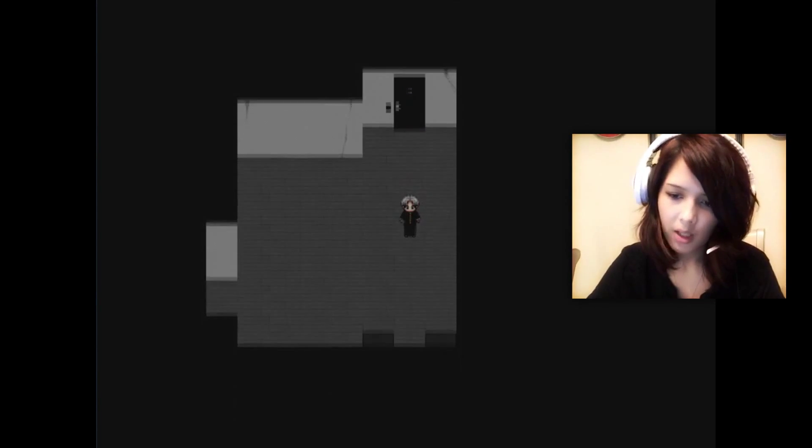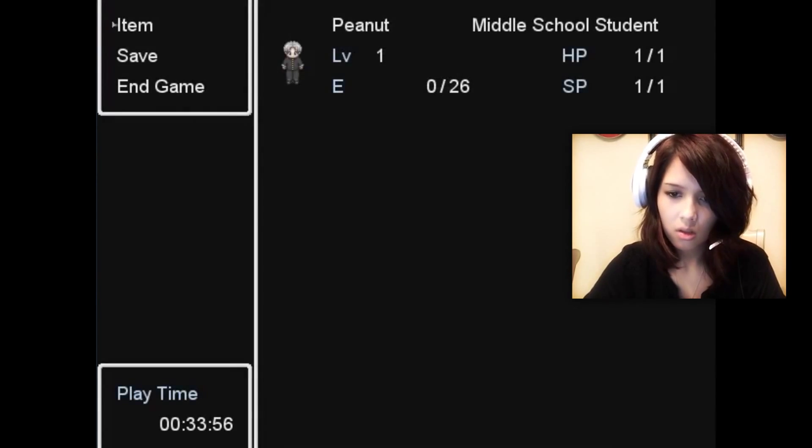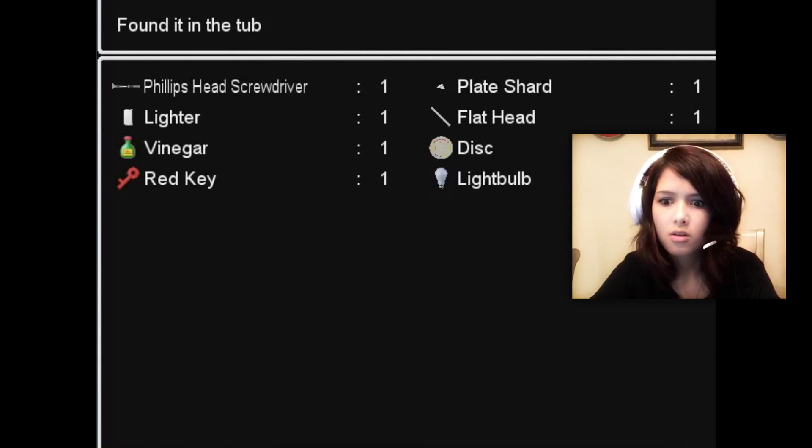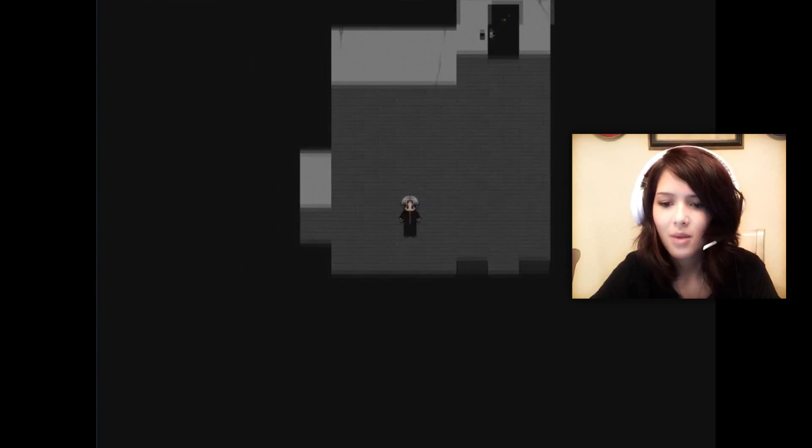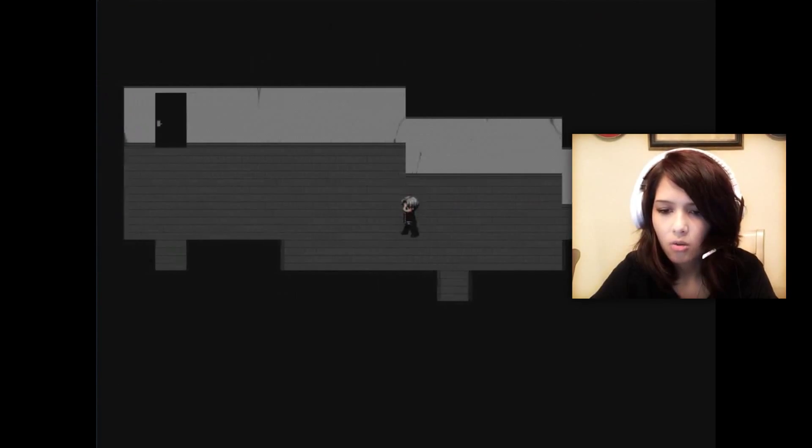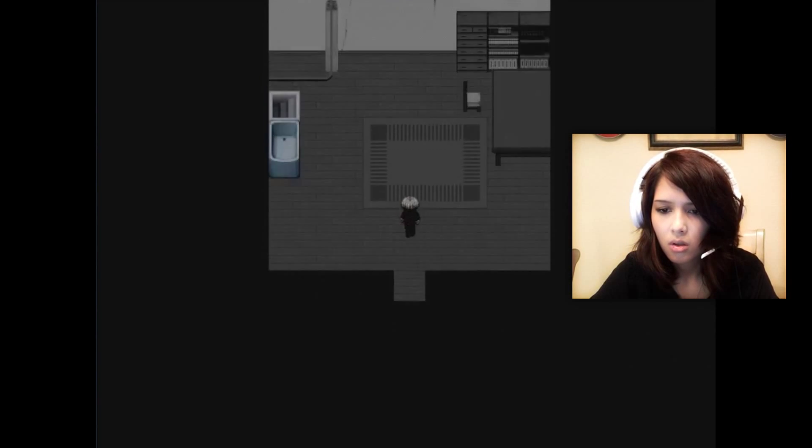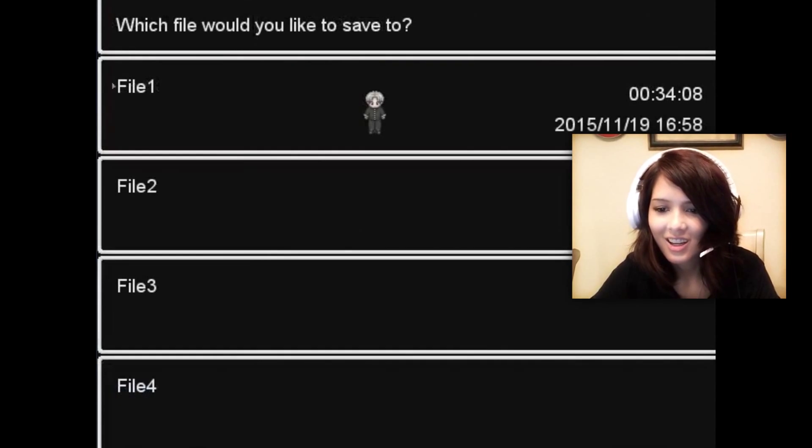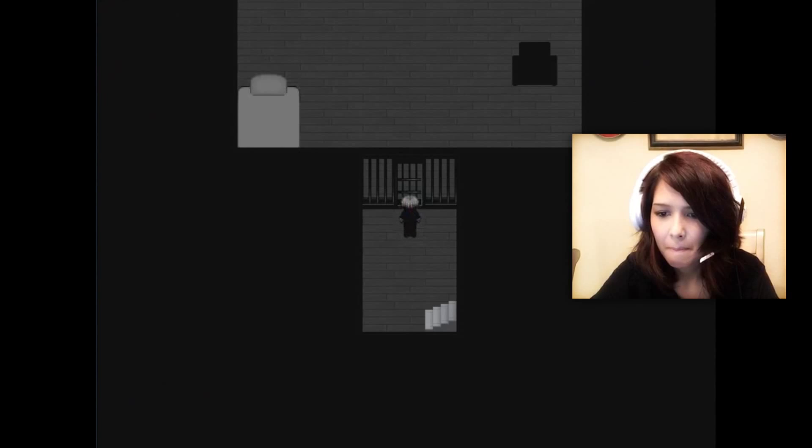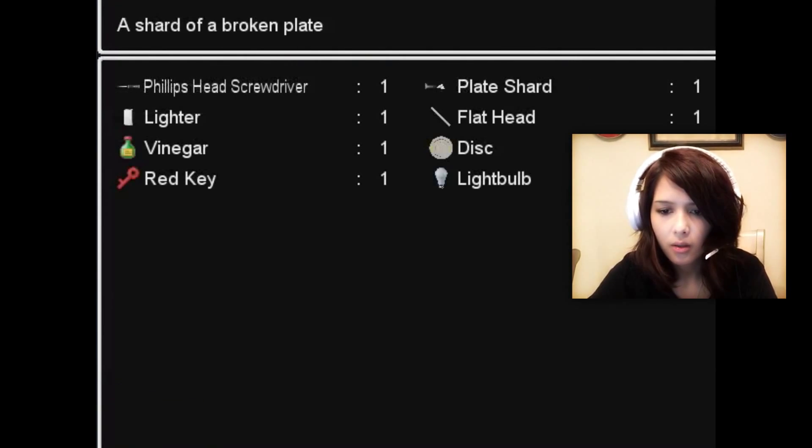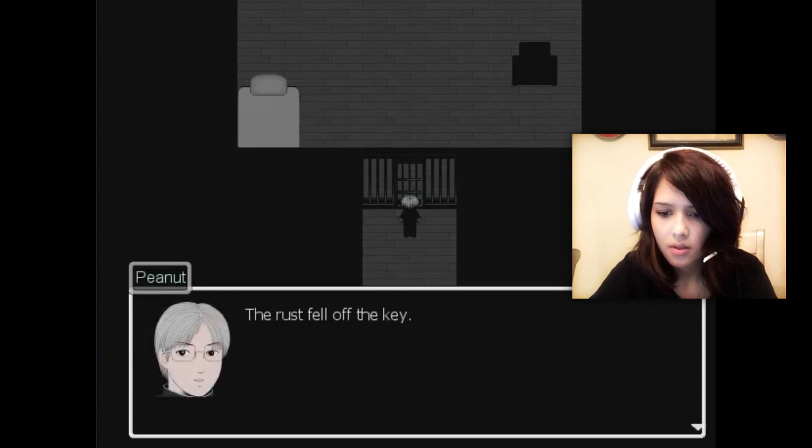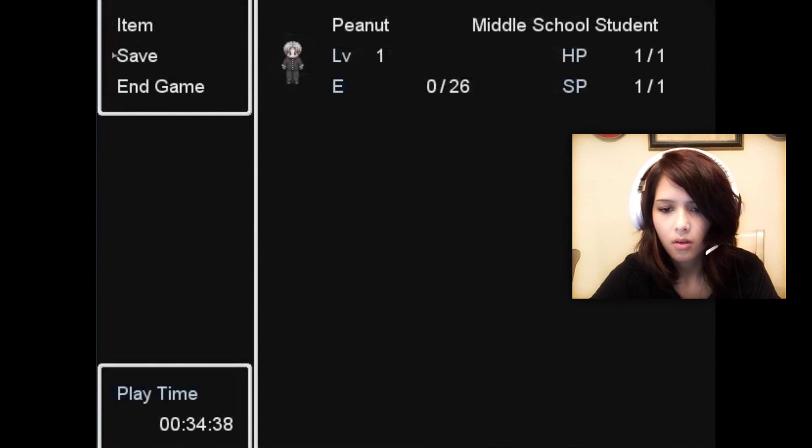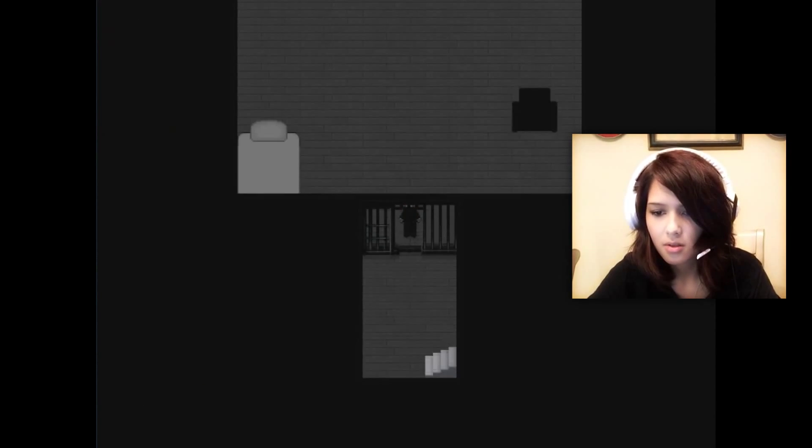I mean, I do have a red key for something. Red key. Vinegar. I know you can clean wood floors with vinegar, so I'm supposed to use that. I don't know. I'm just like throwing guesses out there. I'm gonna go to the bathroom. I'm scared. Item. Red key. Soak the red key in vinegar. Yes! The rust fell off! Found the item iron gate key. Save. This looks really awfully important.